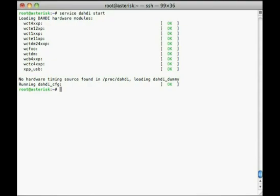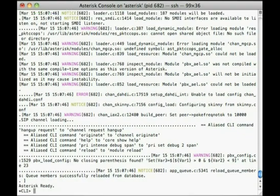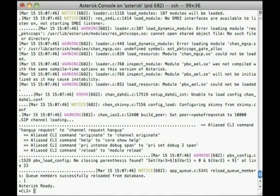Next, we'll test asterisk. On the Linux command line, run asterisk dash c. If asterisk is installed and working properly, you'll see a rush of text and be left at a prompt that looks like this: asterisk c-l-i greater than.